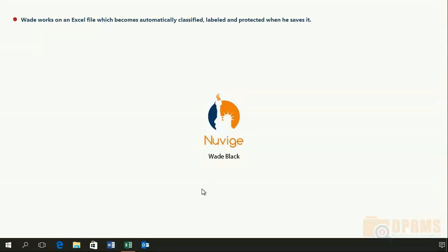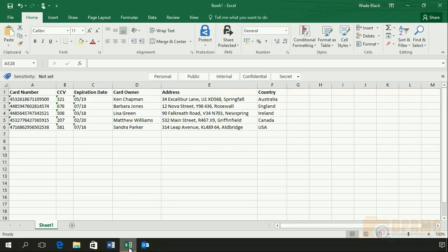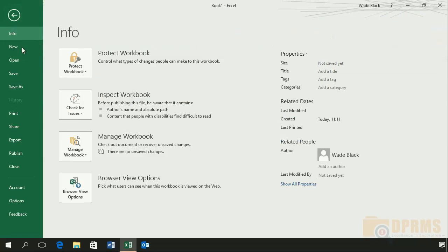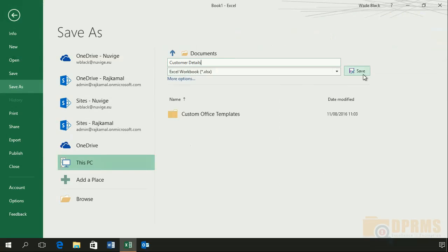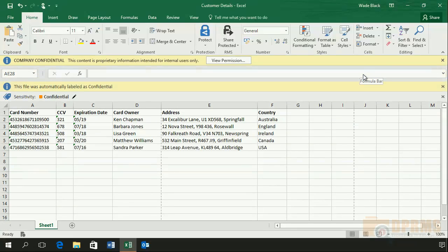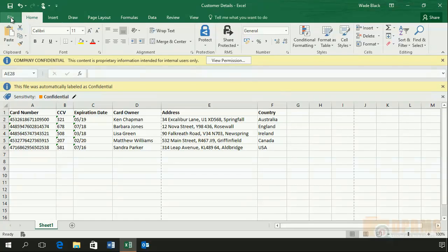In this slide, we will show you how Azure Information Protection can be configured to work automatically. Wade Black is working on an Excel file which contains credit card numbers. He has the option to label the document but chooses not to do so. He goes ahead and saves the document. We can see that after the document is saved, the document becomes labeled as Confidential. And take a look at the top of the document — we can see another message informing Wade Black that the document was automatically protected with the IRM template as well.